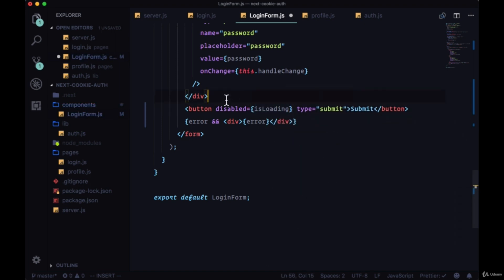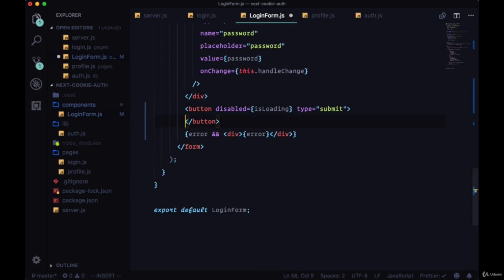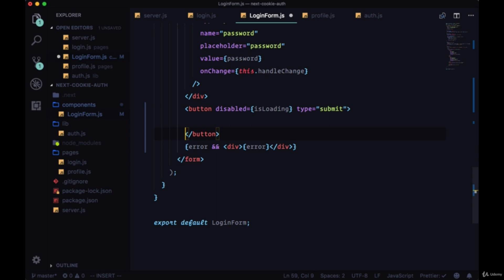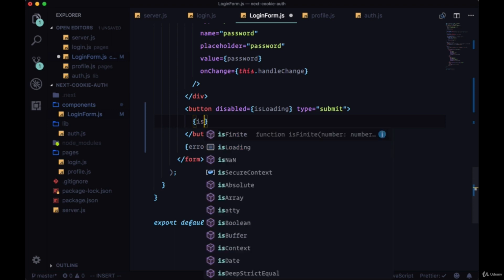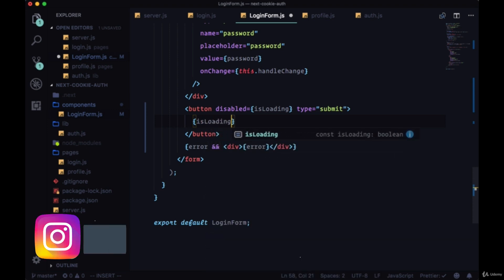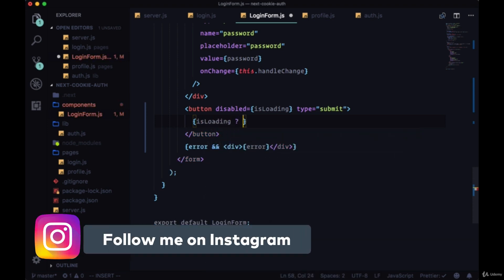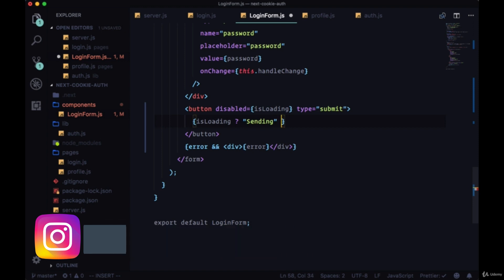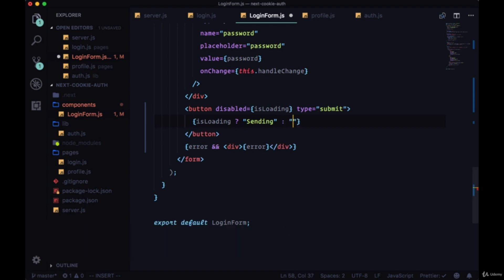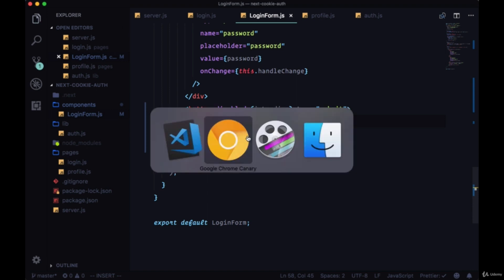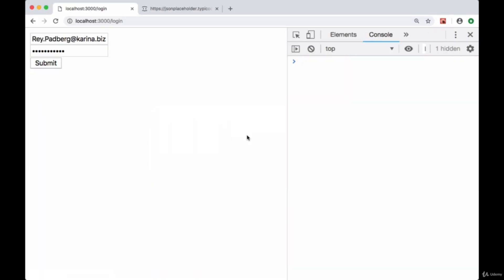Additionally, as one other piece of information that our users have to go off of, we can change the text in the button instead of relying on their ability to see that the button's disabled. We'll add a conditional for our button text saying if we're loading we'll give the button the text 'Sending', otherwise the normal submit text. We'll save and try this out. Let's provide an invalid email.